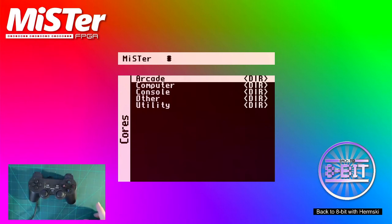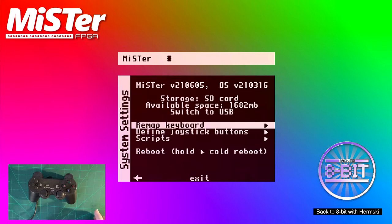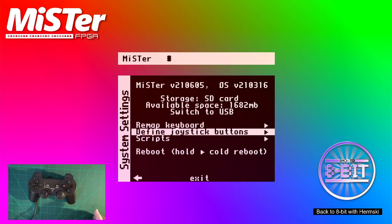So first of all, we'll go down to the main menu, either by pressing Escape or the F12 button. Then you've got your options and one of the first options you have here is to remap keyboard, but the one we want to do is to define joystick buttons.